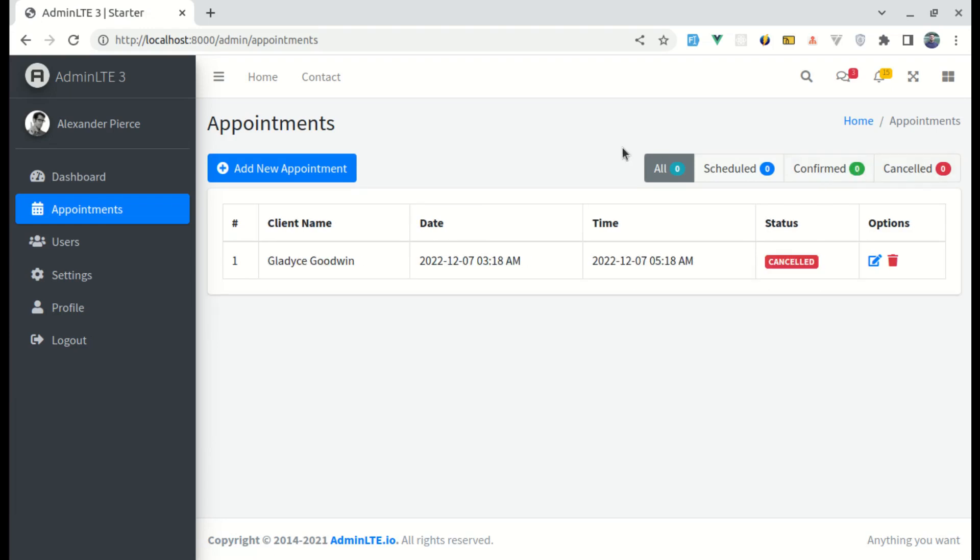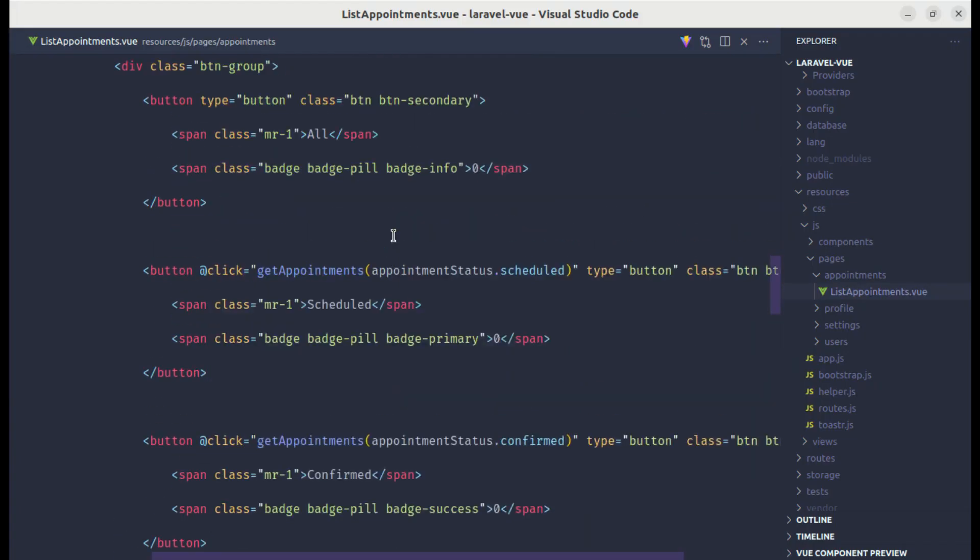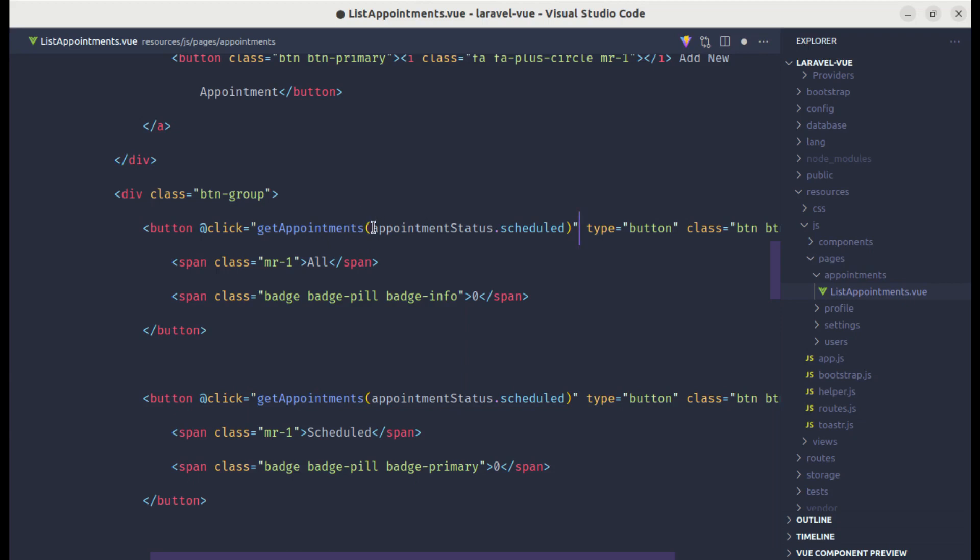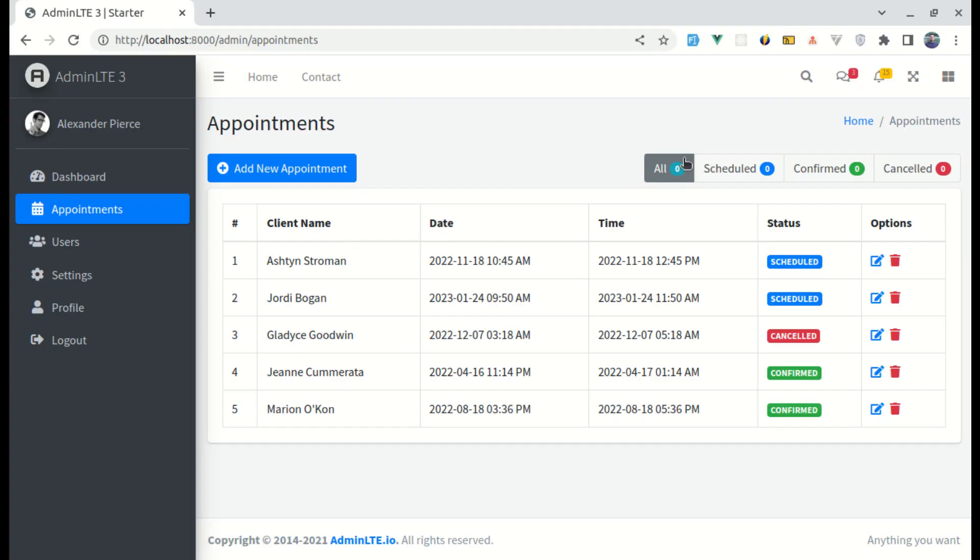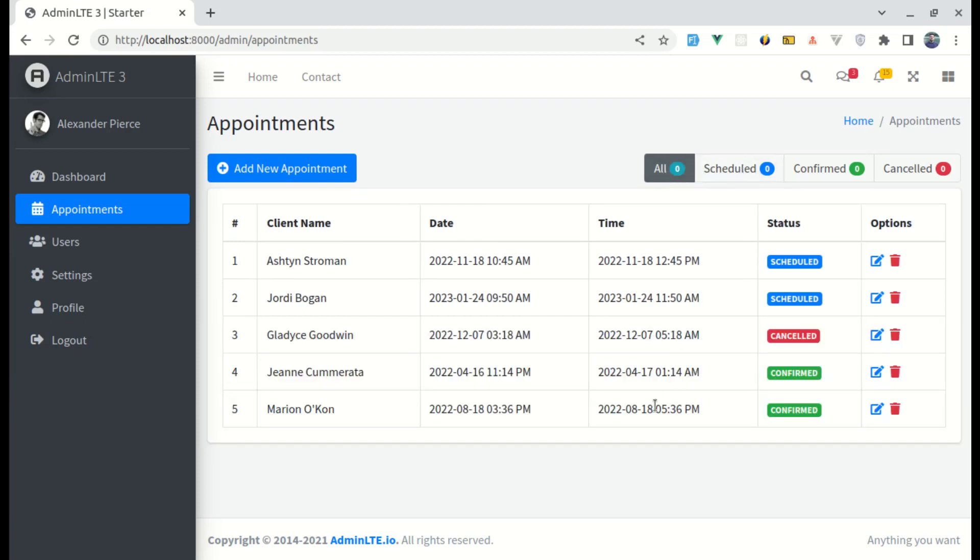If I click on all, then this is not working because we are not listening for the click event on this button. We can listen for the click event, but here we don't need to pass any appointment status. Now if I click on schedule and click on all again, then we see the list of all these appointments.